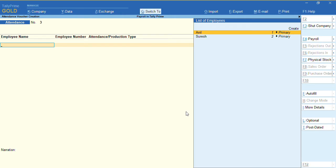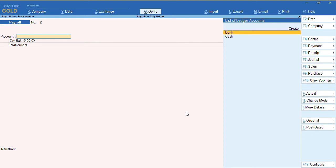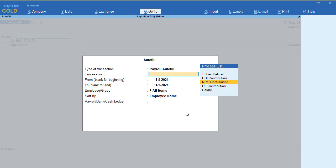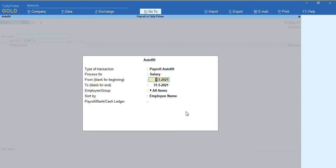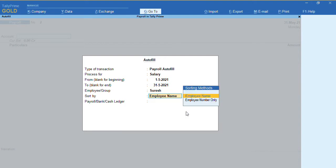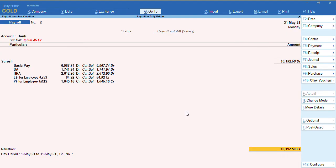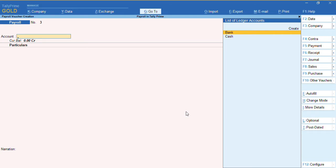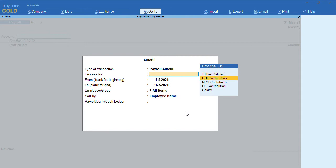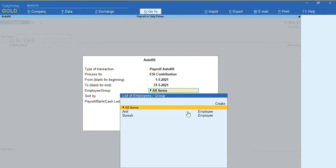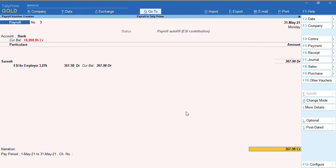To record a payroll voucher, press Ctrl+F4, or press F10 and select 'Payroll Voucher'. To autofill, press Ctrl+F — select 'Payroll Statutory', for employee, define the salary process for the month of May, only for employee Suresh, and select the bank ledger. As you can see, the salary processing is done and ESI and PF are being calculated for the employee.